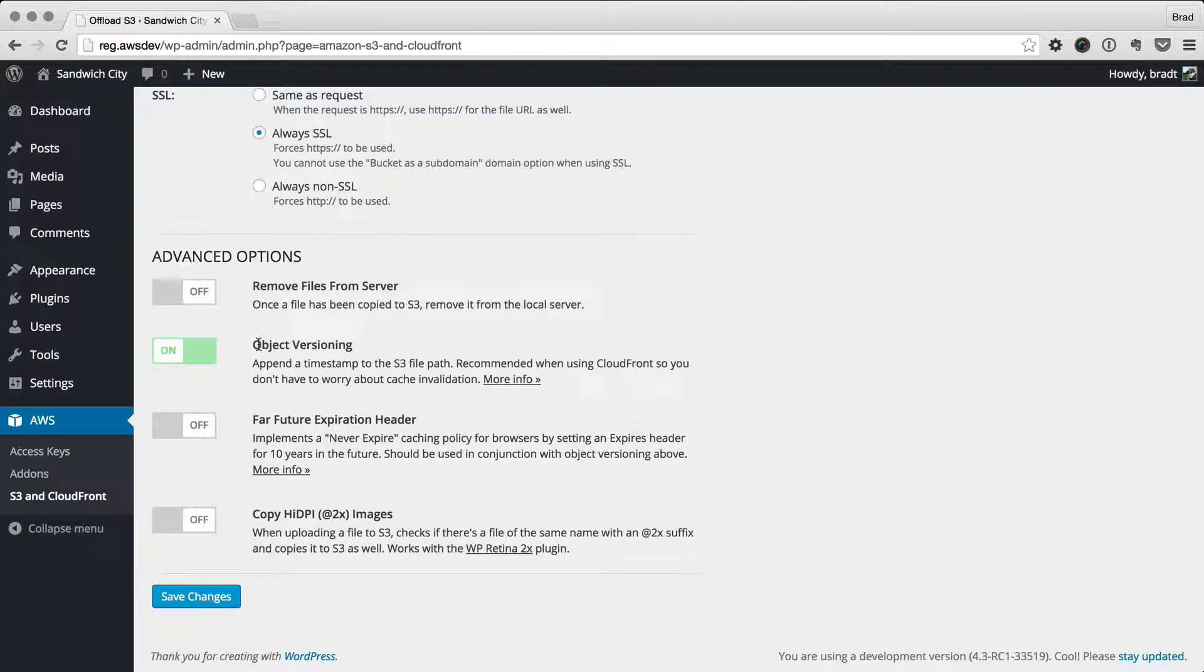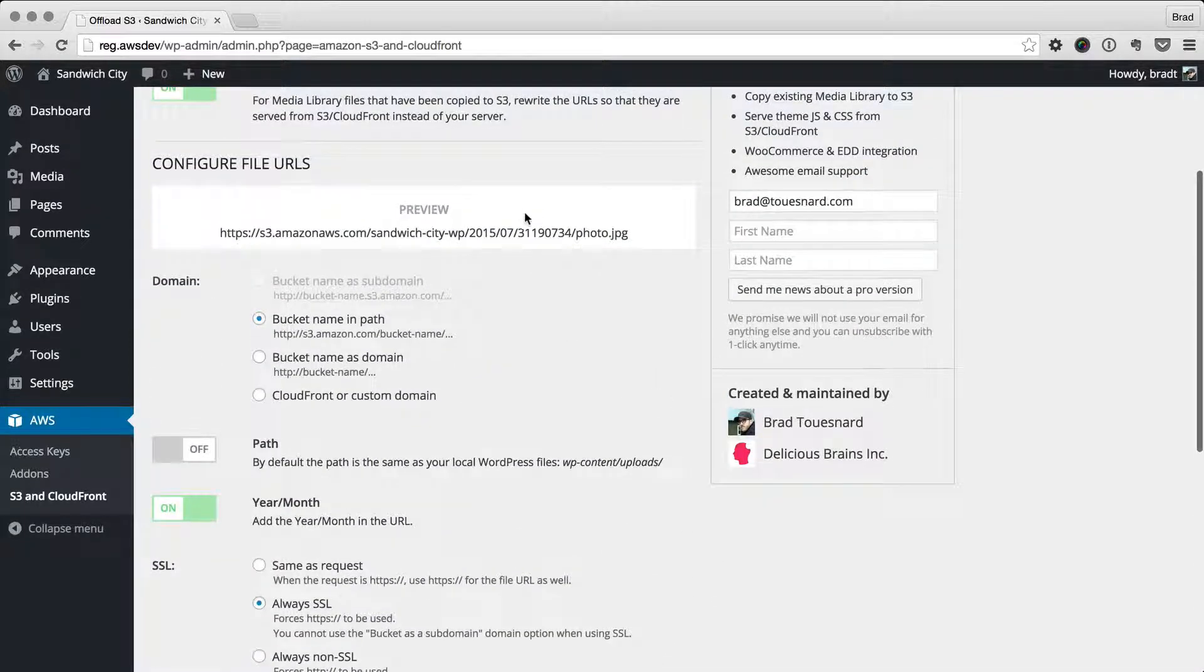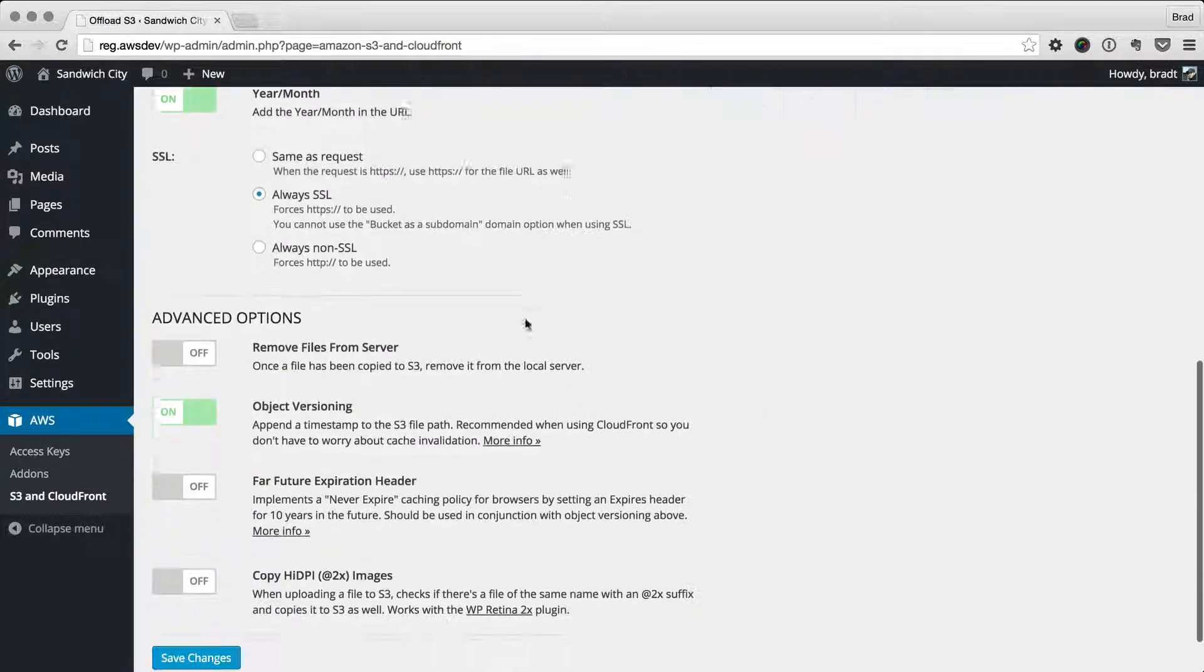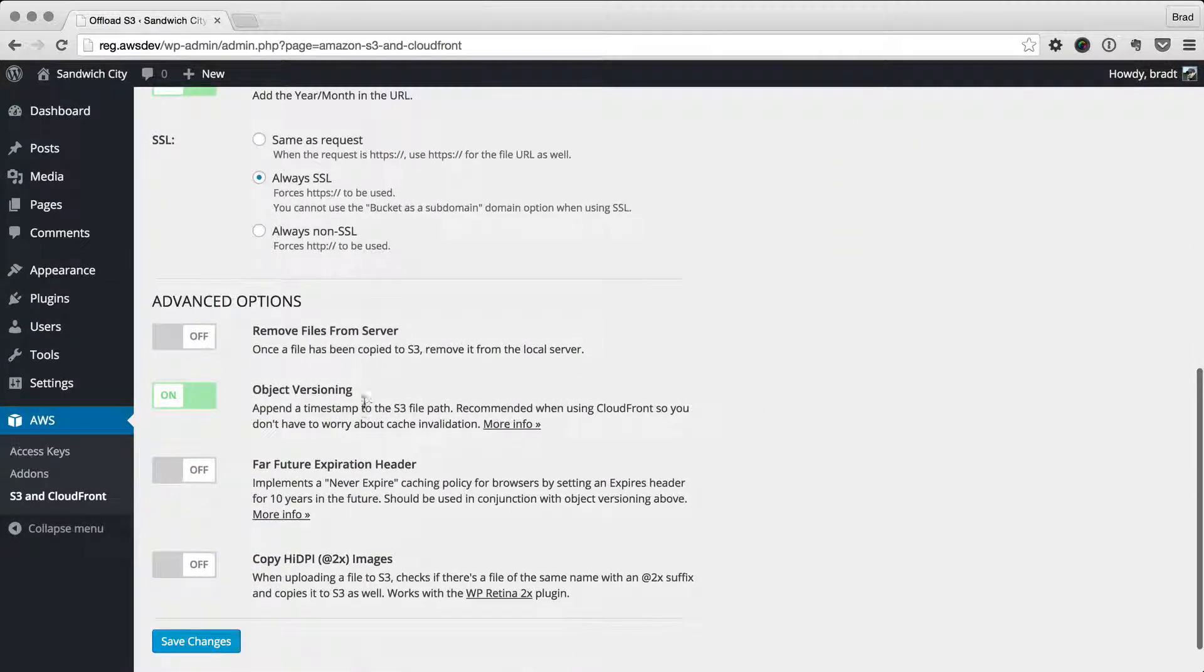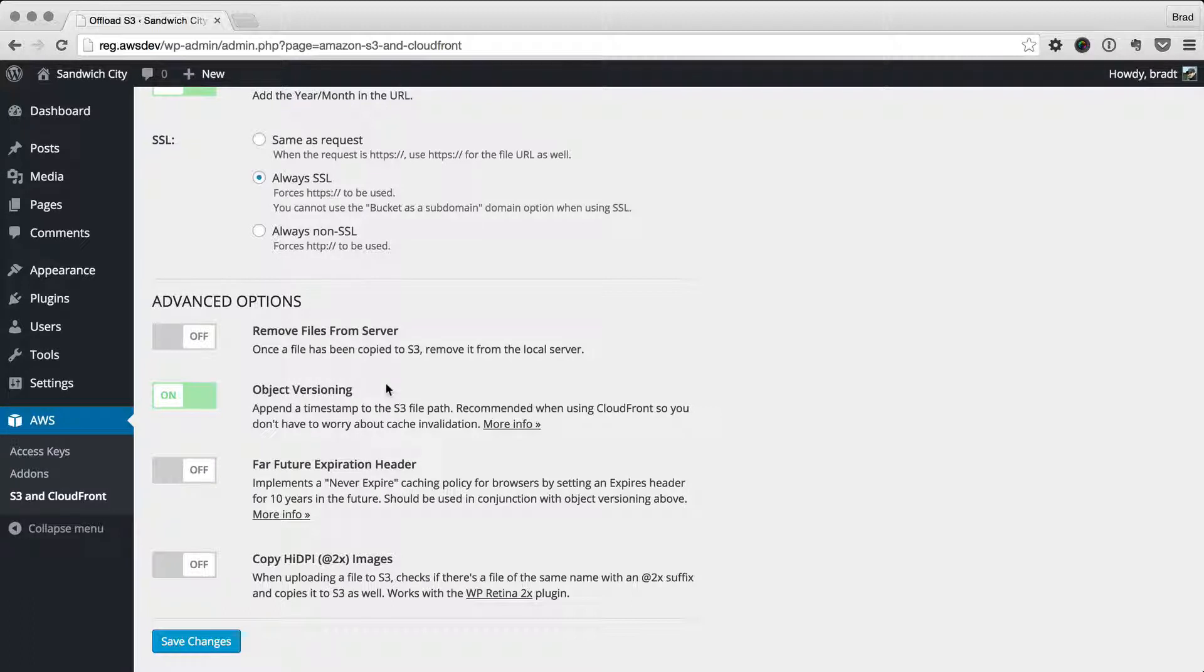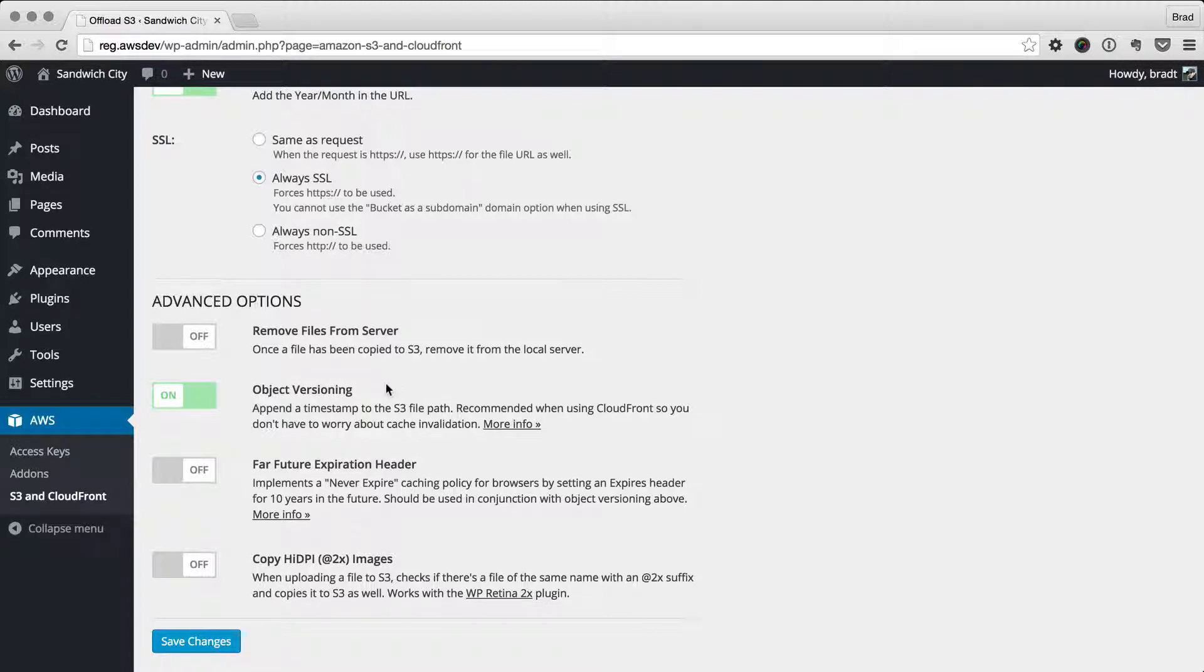Let's look at object versioning. This is the little timestamp that you see at the end of the URL up here. The reason we have that is mainly for caching. For example, if you're using CloudFront, let's say you upload an image to your WordPress install and then you decide you need to edit that. You want to change something about that photo, maybe adjust the color balance or something. So you do that and then you upload that same file again with the same name.